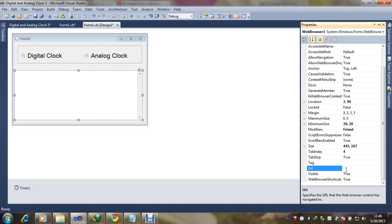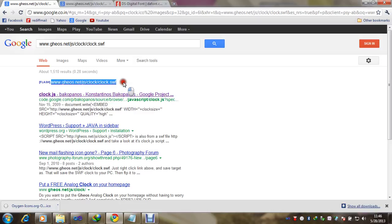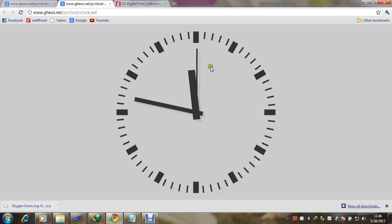We are using an analog clock via a flash clock URL. You can see the analog clock location. If you are using the internet, just type the link and you can easily get the link of the flash clock. It will display like that.